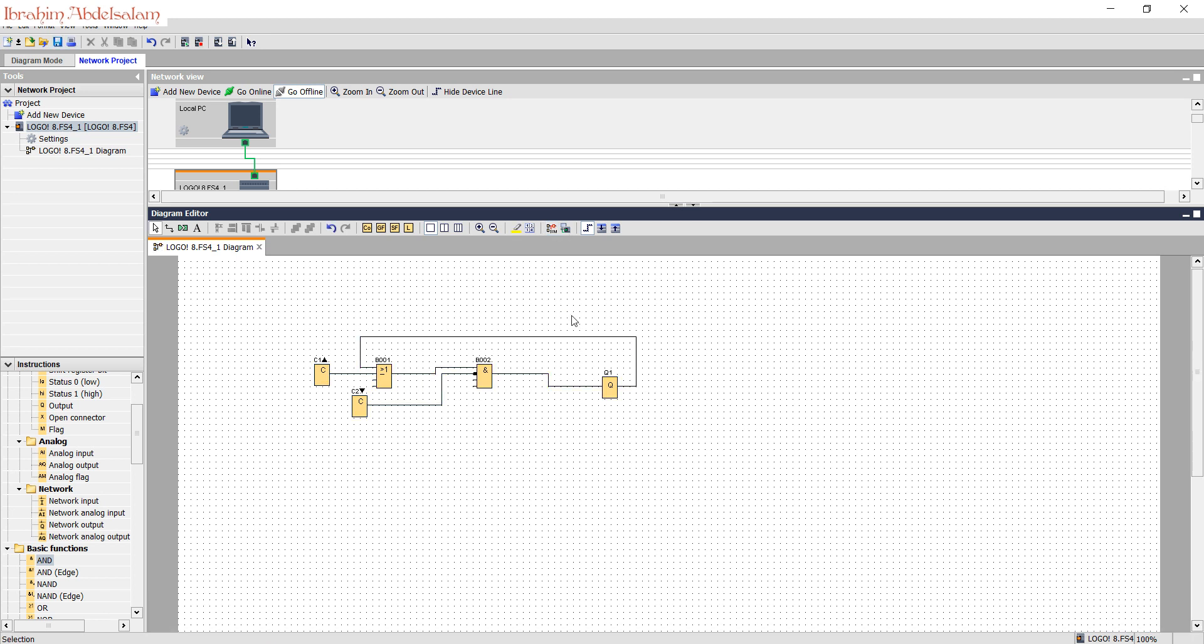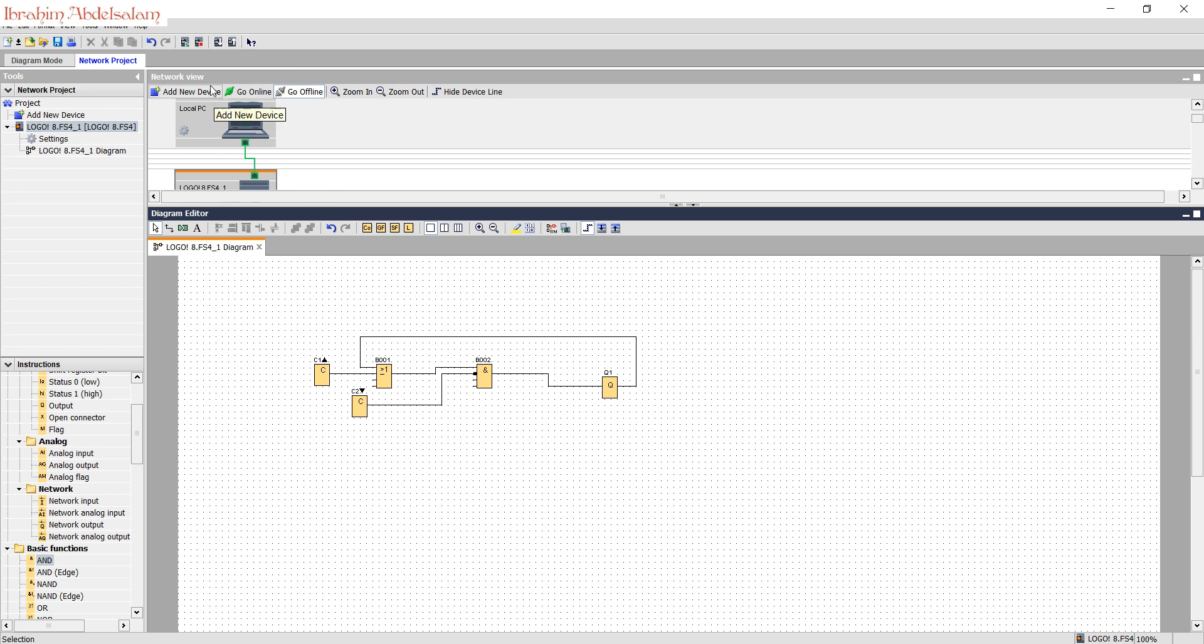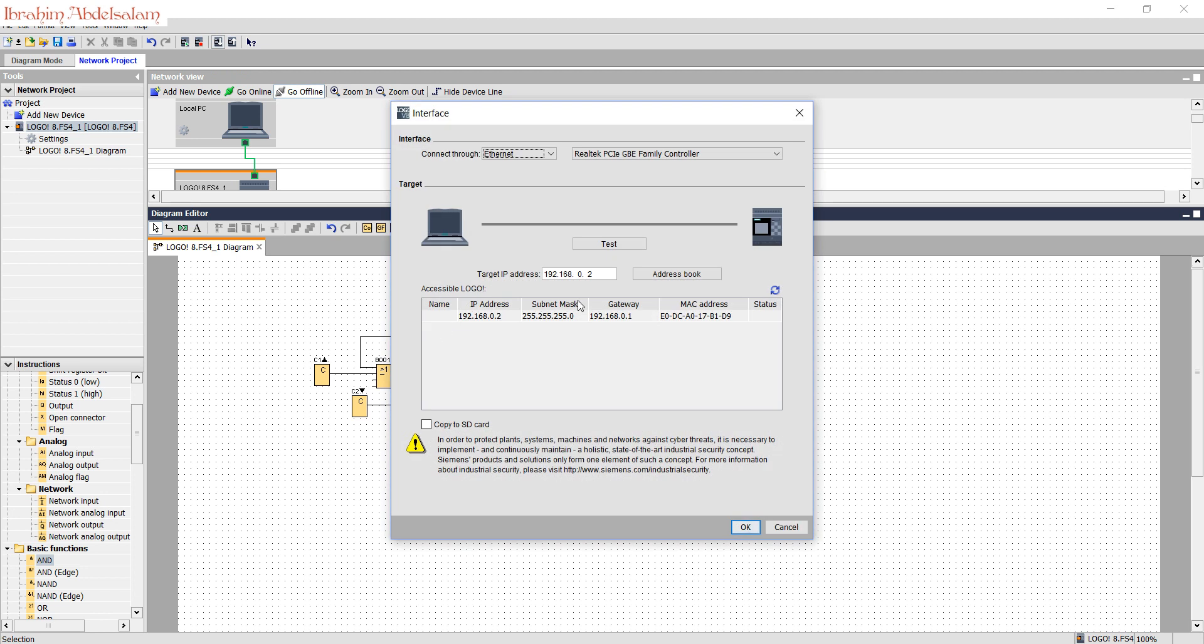Next, we need to download the program to our logo. We can see here the scroll button. Put logo in start mode, stop logo, from PC to logo, from logo to PC. We need to transfer this program from PC to logo, so press this one.